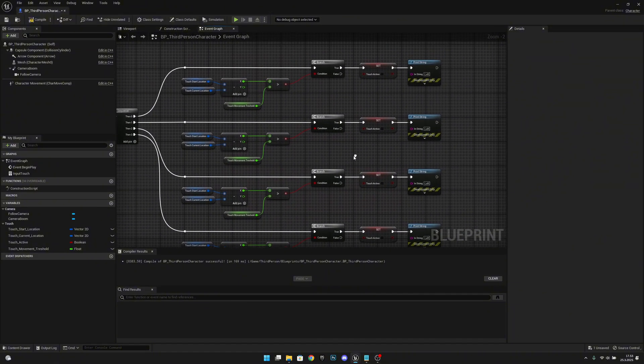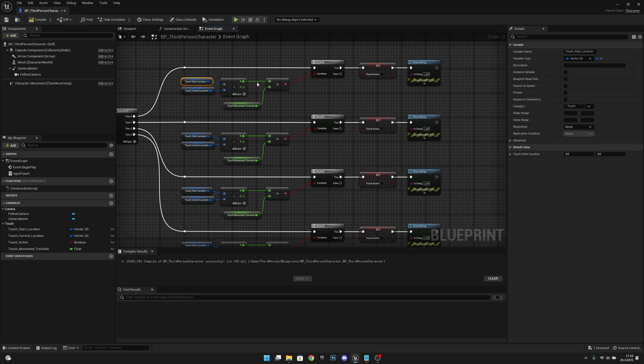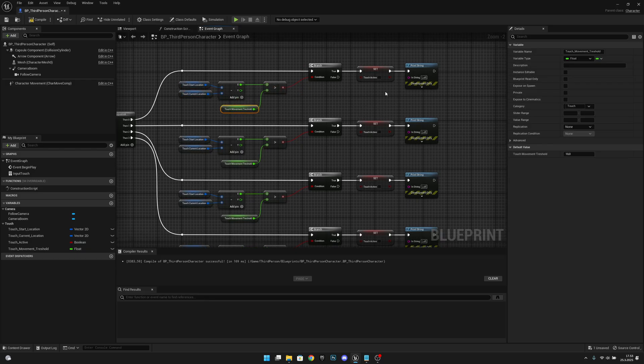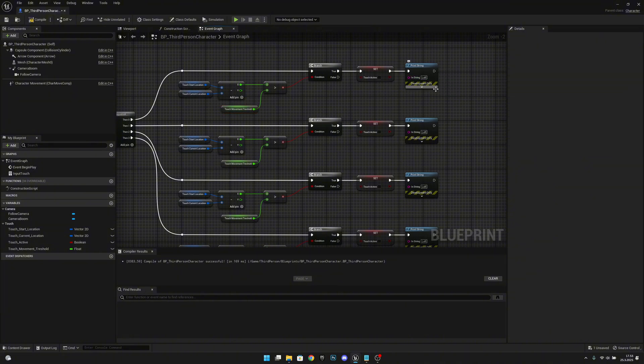So here in the first we're checking the touch start location minus touch current location if it's greater than touch movement threshold. If it is we will call the left.